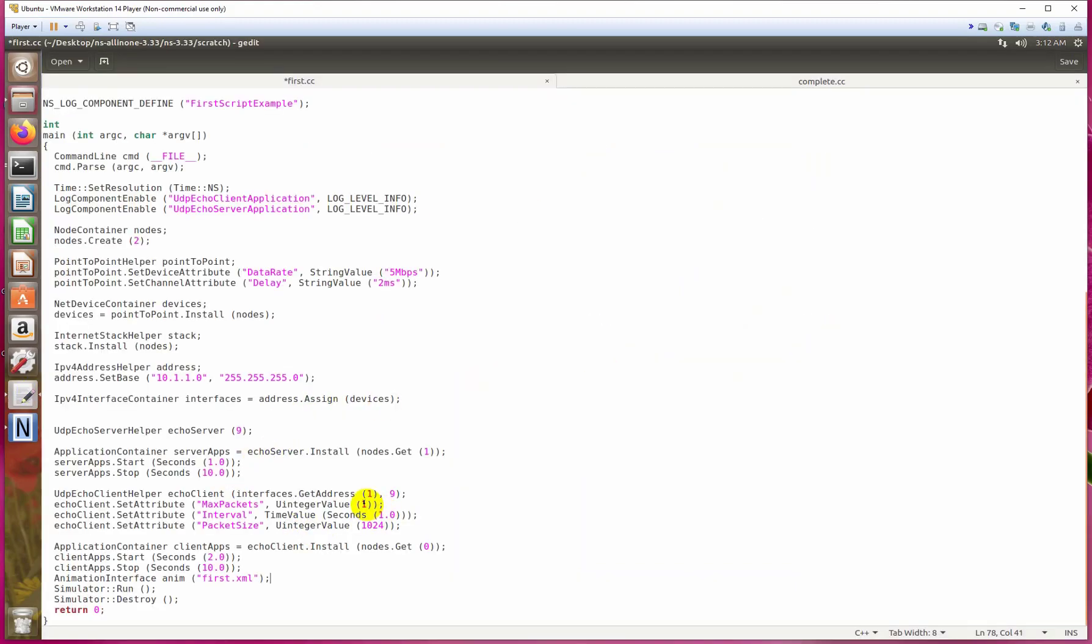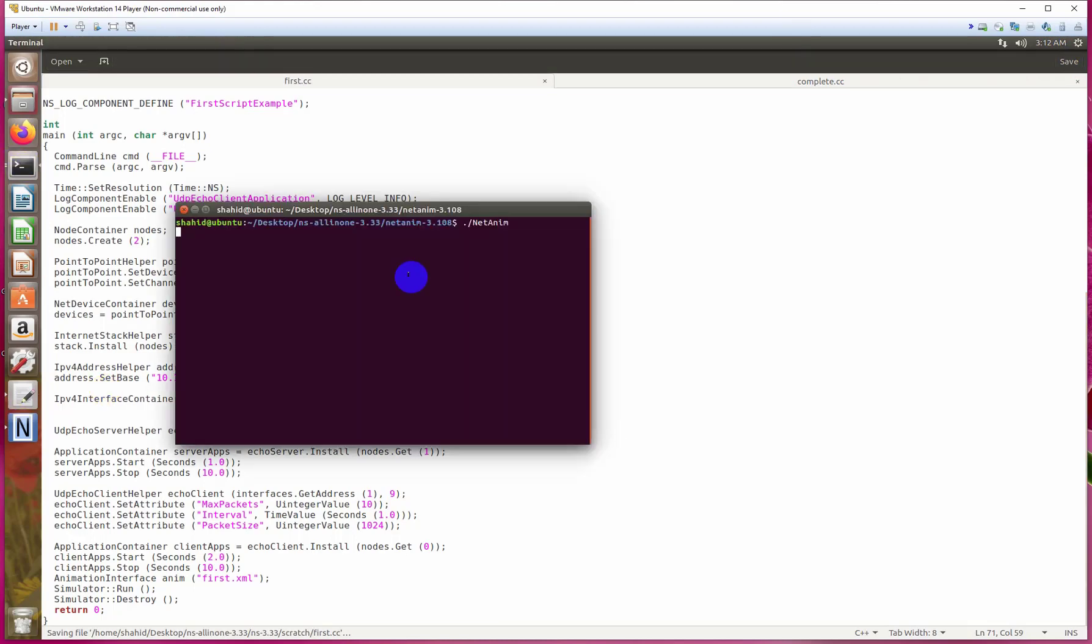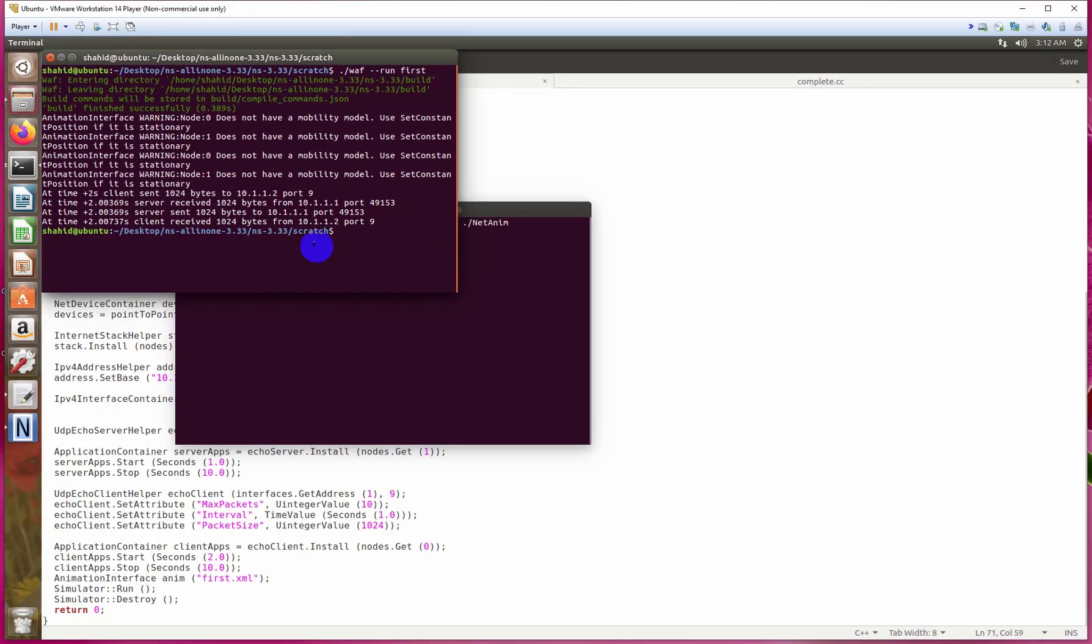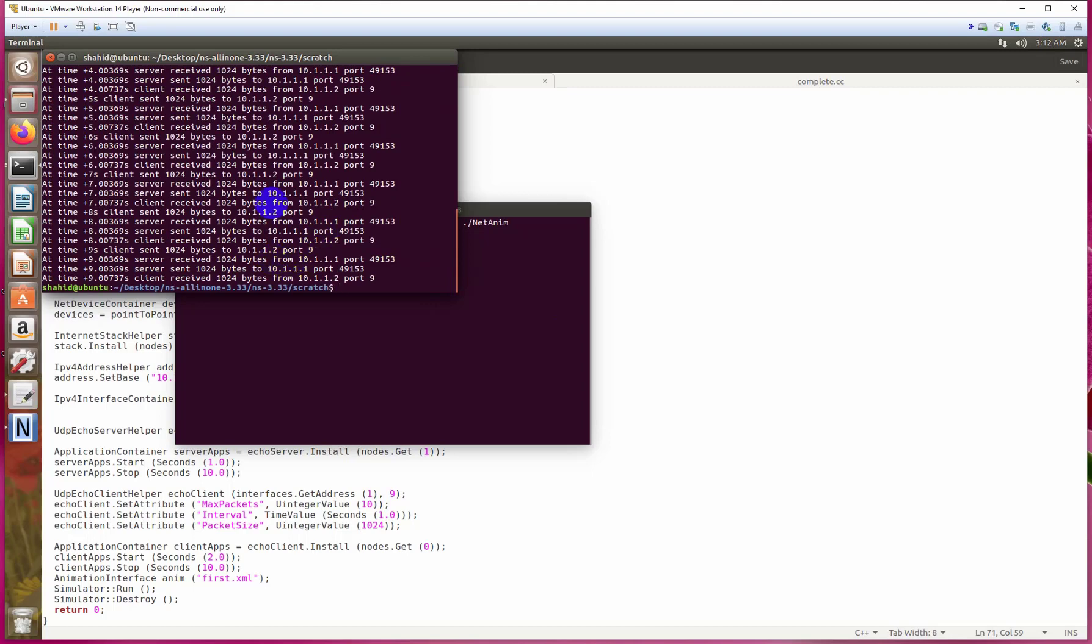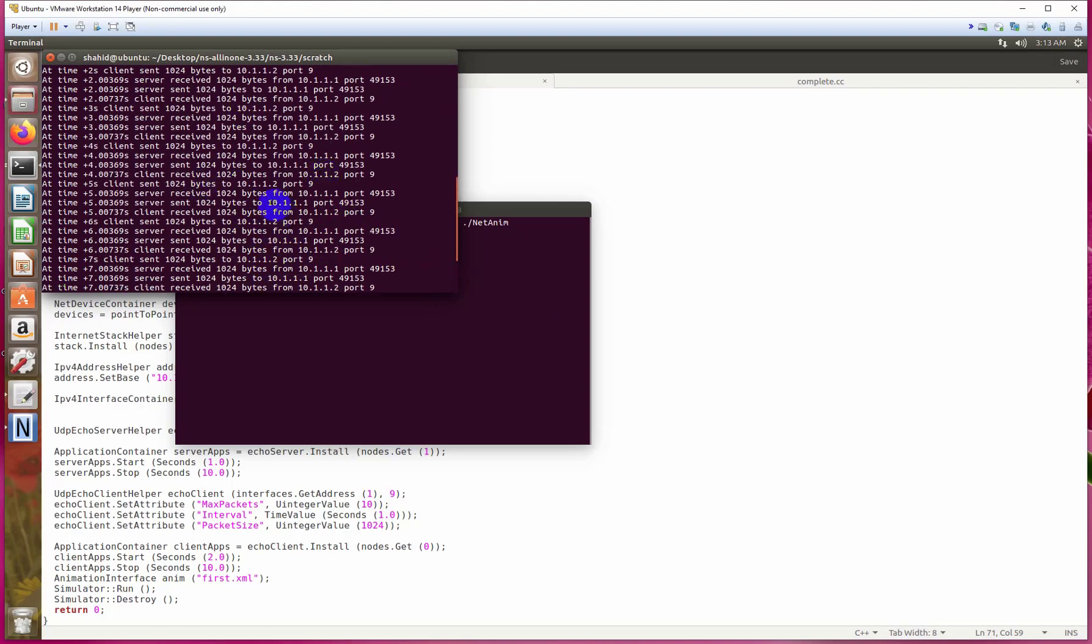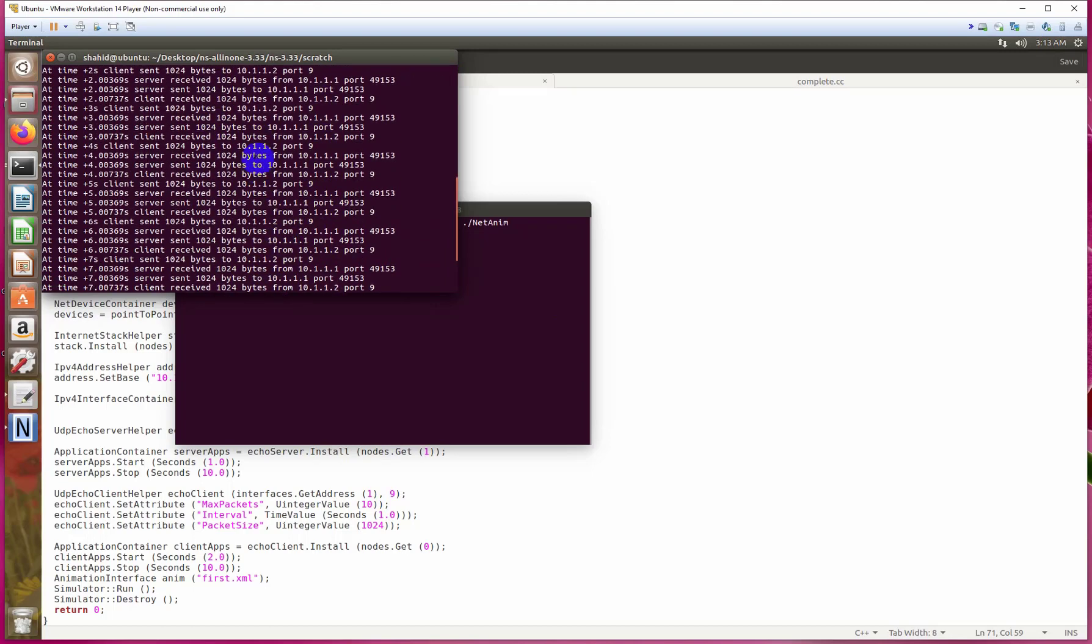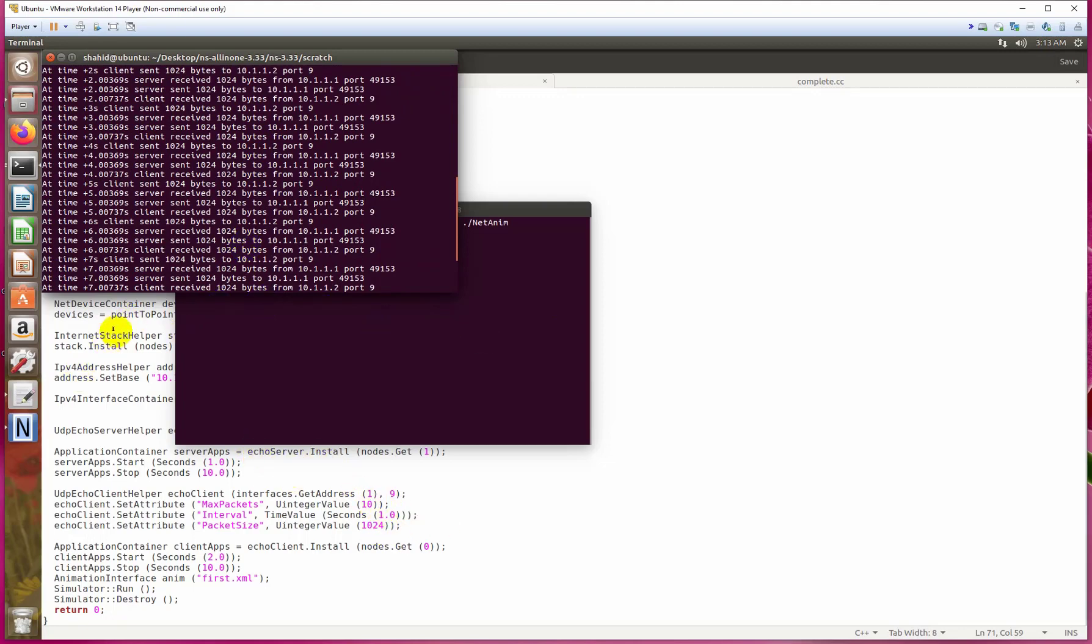Here we are increasing the max packets and save. From that terminal, compile it again.